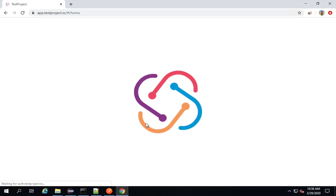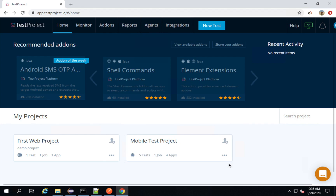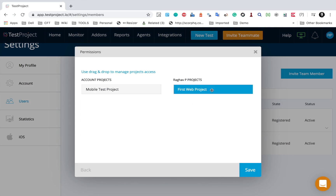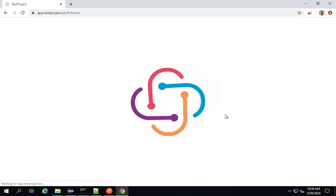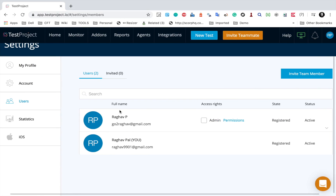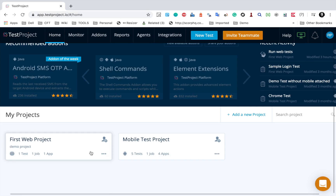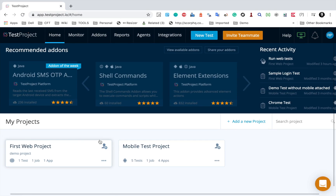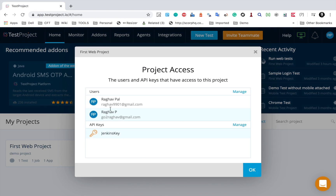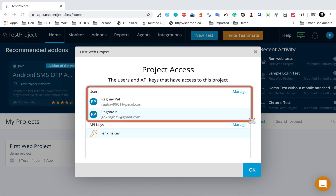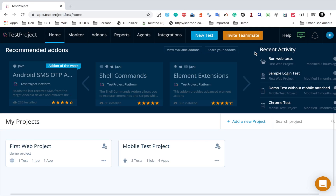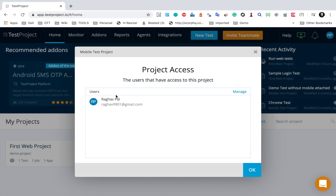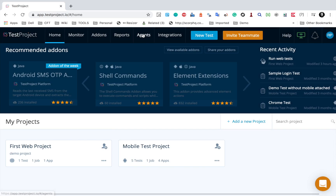I will remove the mobile test project and only keep the first web project shared with the teammate, then apply the permissions again. Now you can see only a single project is shared. This is how you can share your projects and work in teams. You can go directly from the user icon or from the three dots on a project to see how many users are added. For first web project I can see two users — myself and the teammate. For the mobile test project, only one user — myself.